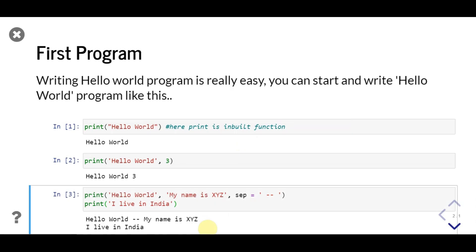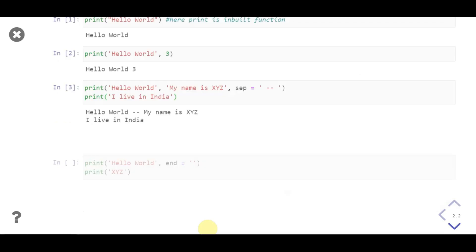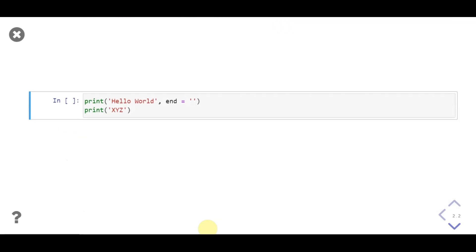Also notice that each print statement will change line after printing is over. It acts similar to the println function in Java. To control this behavior, we'll add one more parameter named end. If we don't pass its value, it takes the value of \n, which is the newline character, so it changes line.